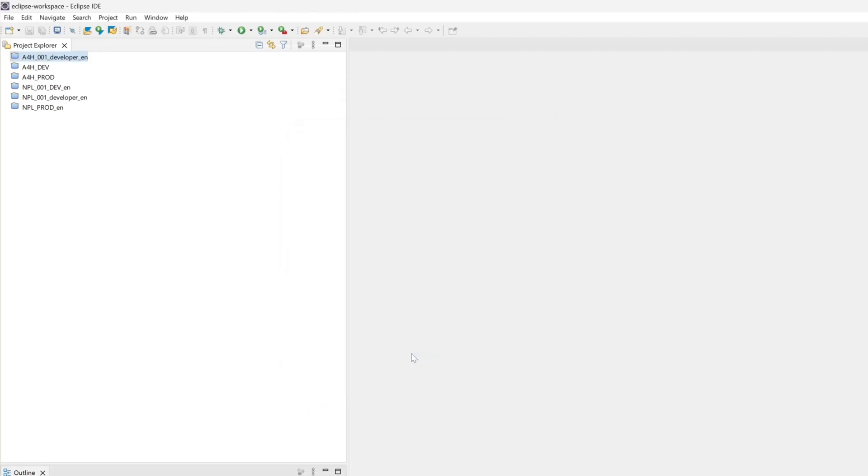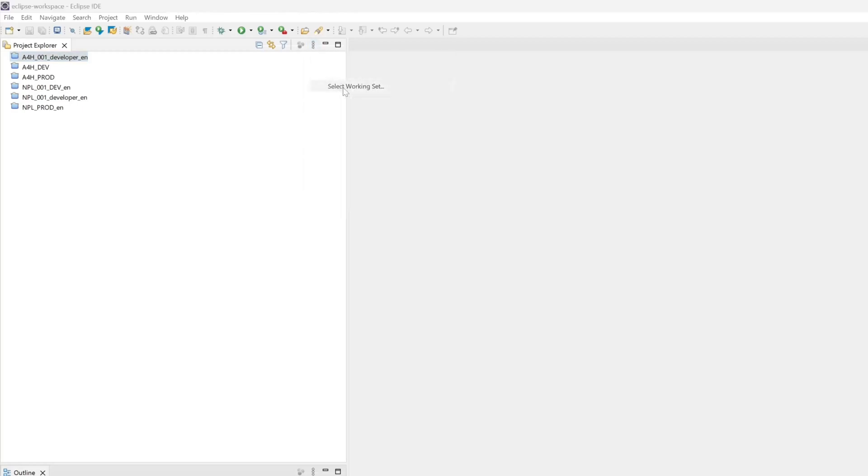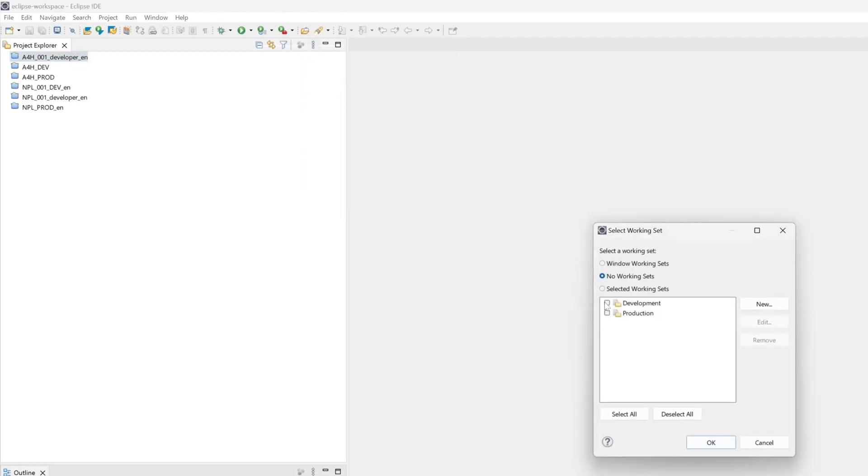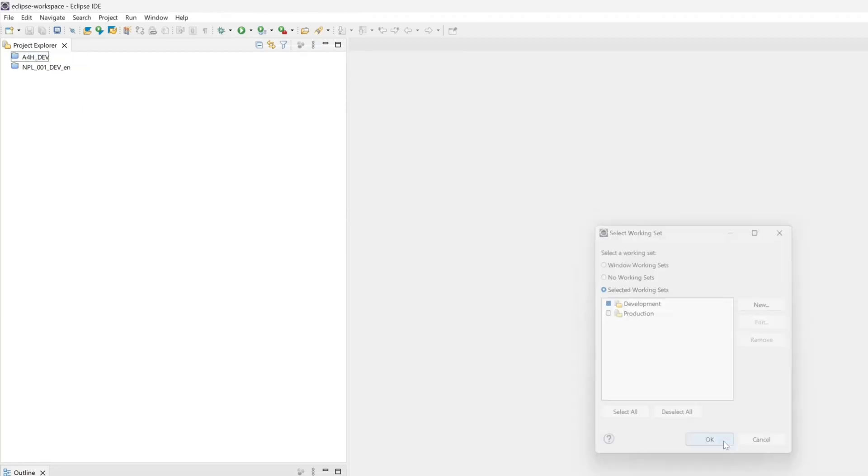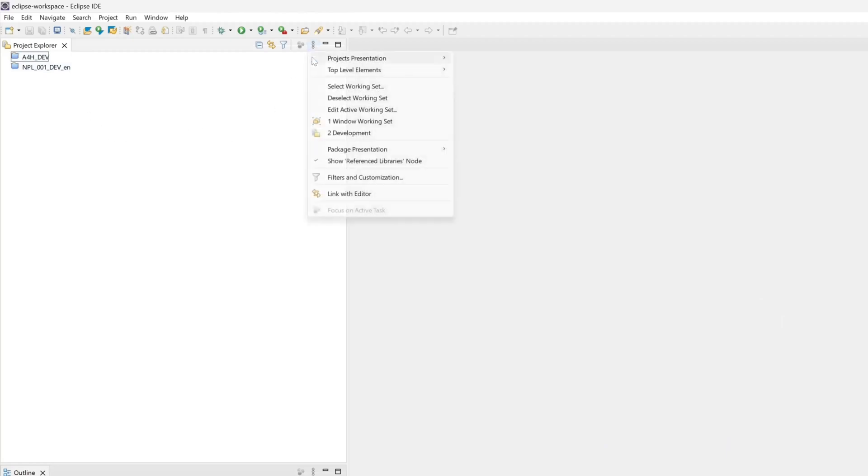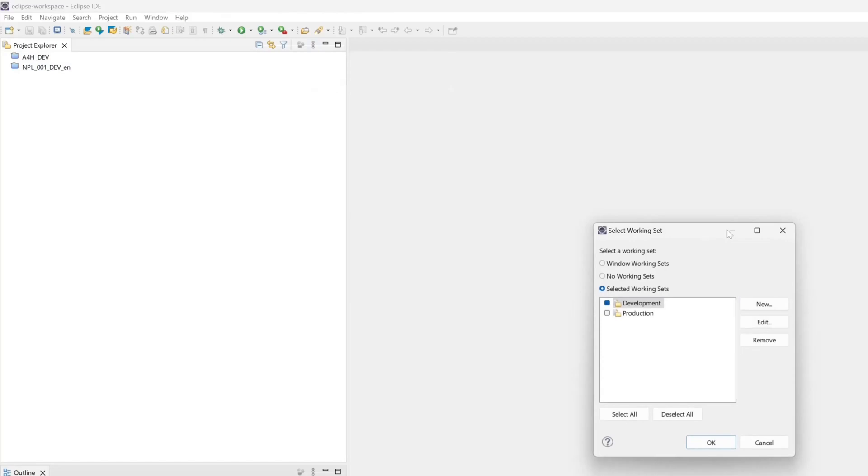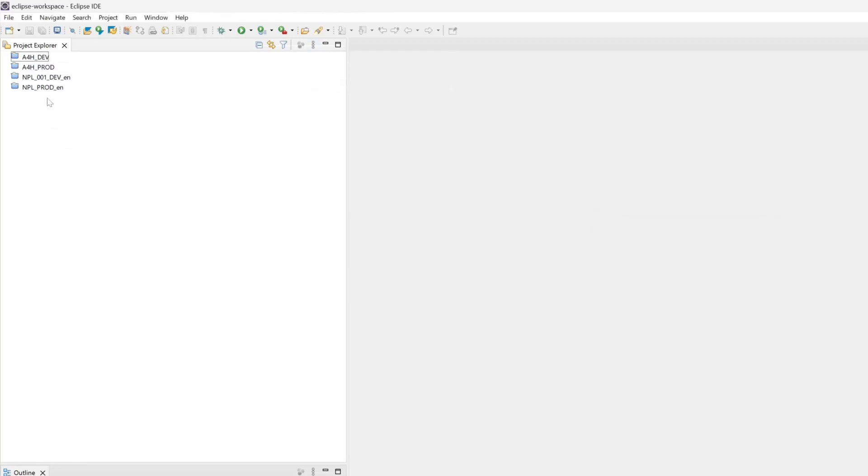And now I click on the three dots again and I select the working set. For example first the development working set. If I select this we see only my development system. Because I'm a developer and I'm often only in my development systems. So I can pick the production working set as well.